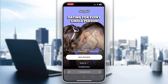Hey everybody, what's up and welcome back to today's video! Today I'm going to be showing you how to delete photos on OkCupid. This is a very simple thing to do, so make sure to watch this quick and easy video till the very end and follow my steps correctly, so you can make sure this works the same for you.